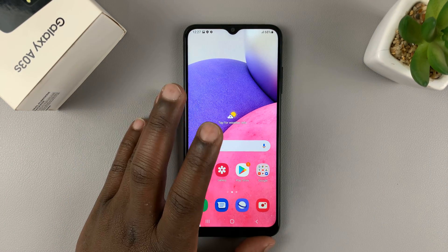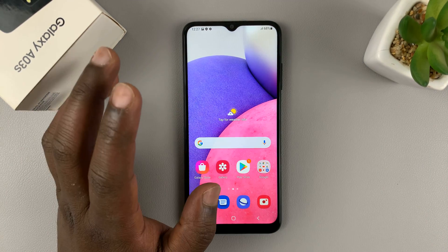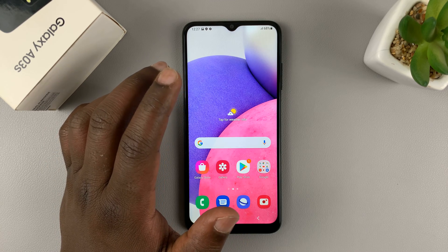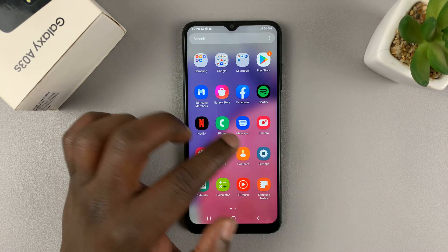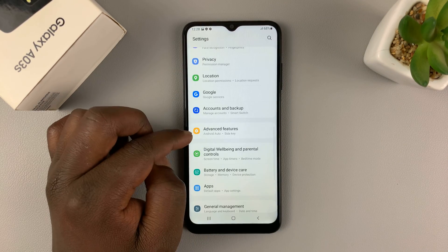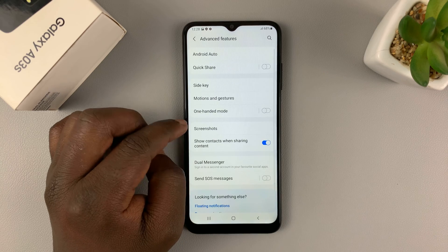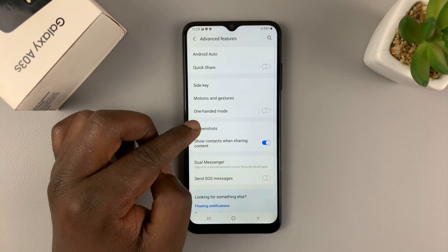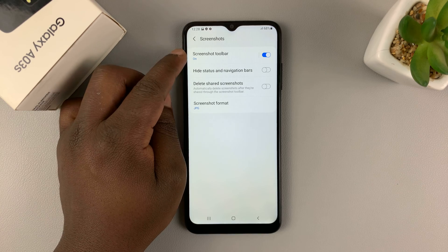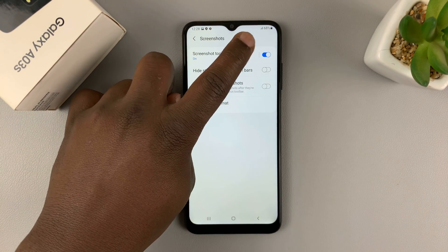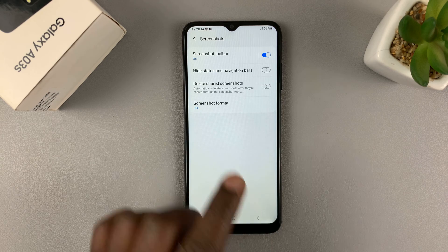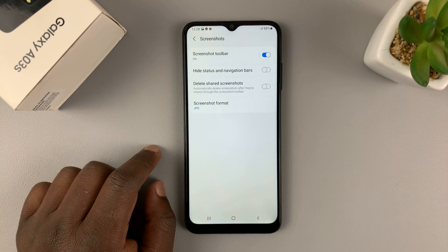Now one last thing — there are actually a couple of screenshot settings you can tweak to get the best out of your screenshots. If you go to Settings, then Advanced Features, then Screenshots, you can tweak a few things. As you can see, the screenshot toolbar is on, and that's why every time you take a screenshot the toolbar appears at the bottom. If you want, you can turn that off.